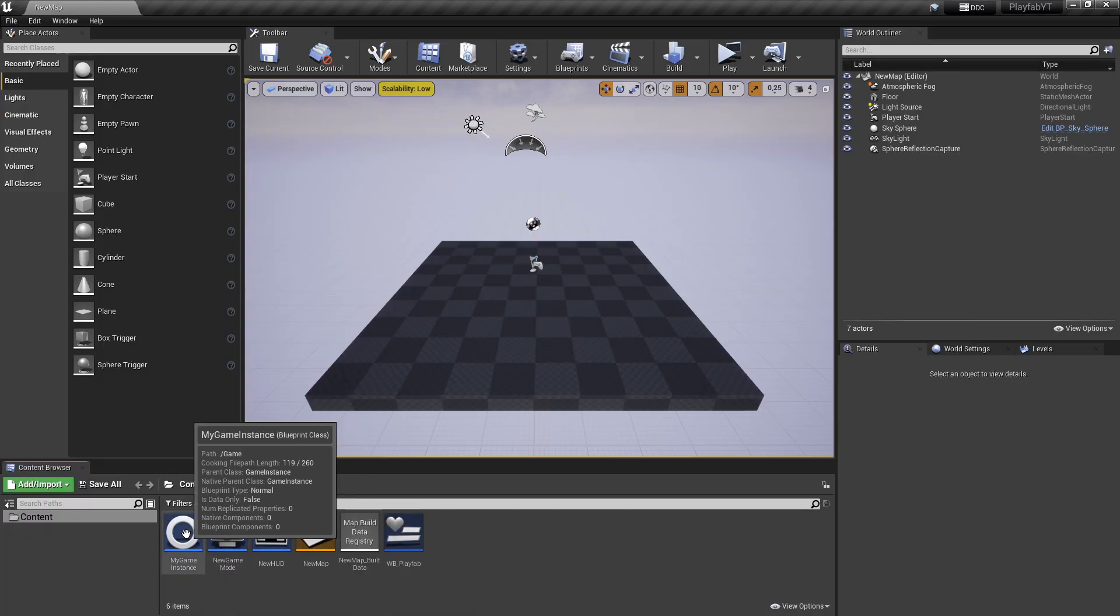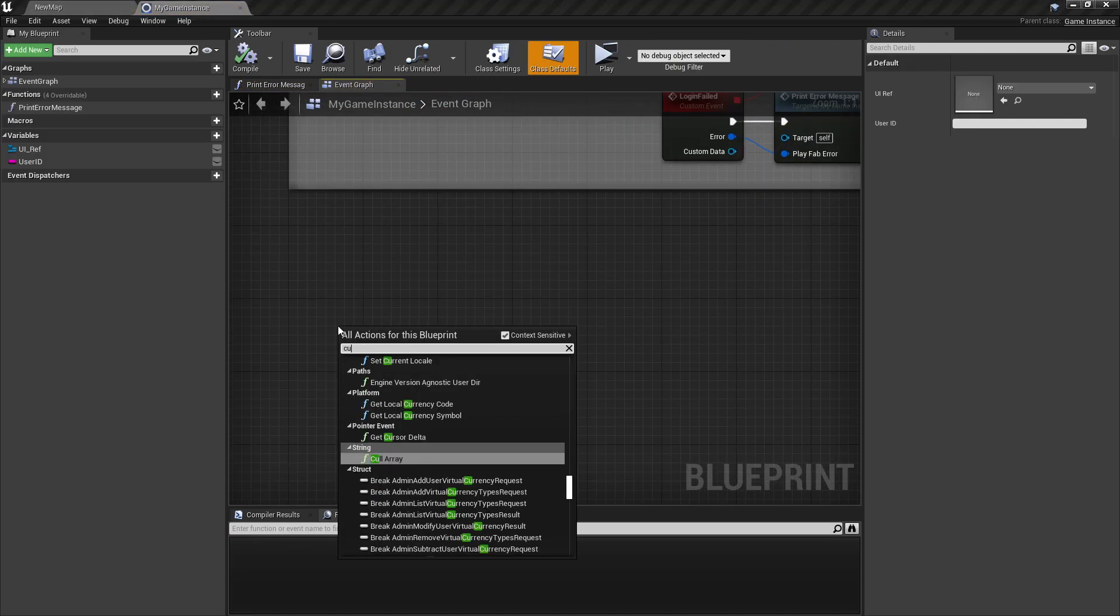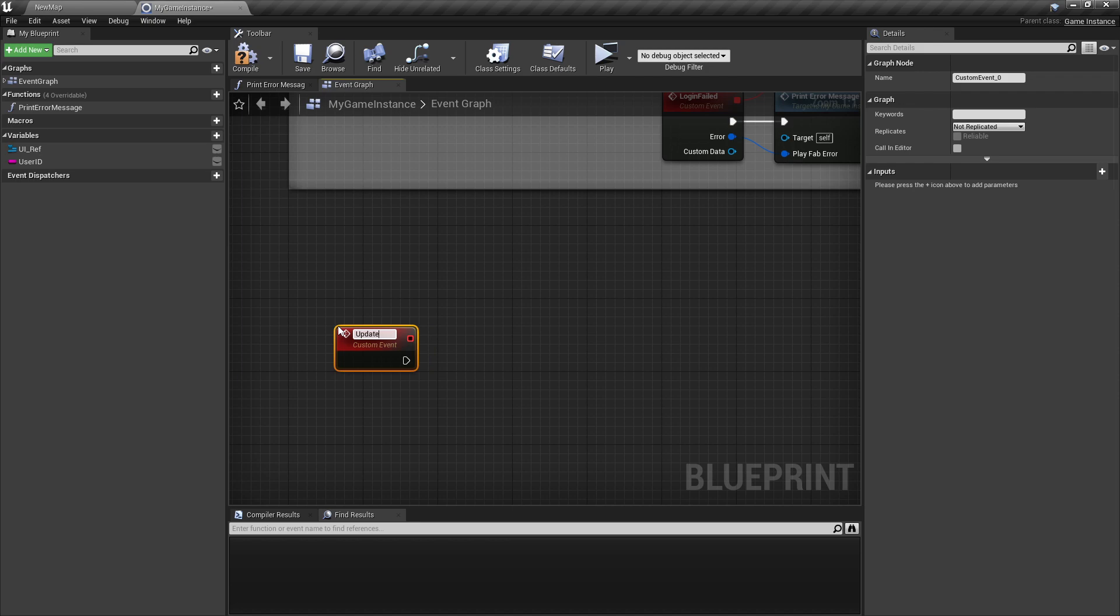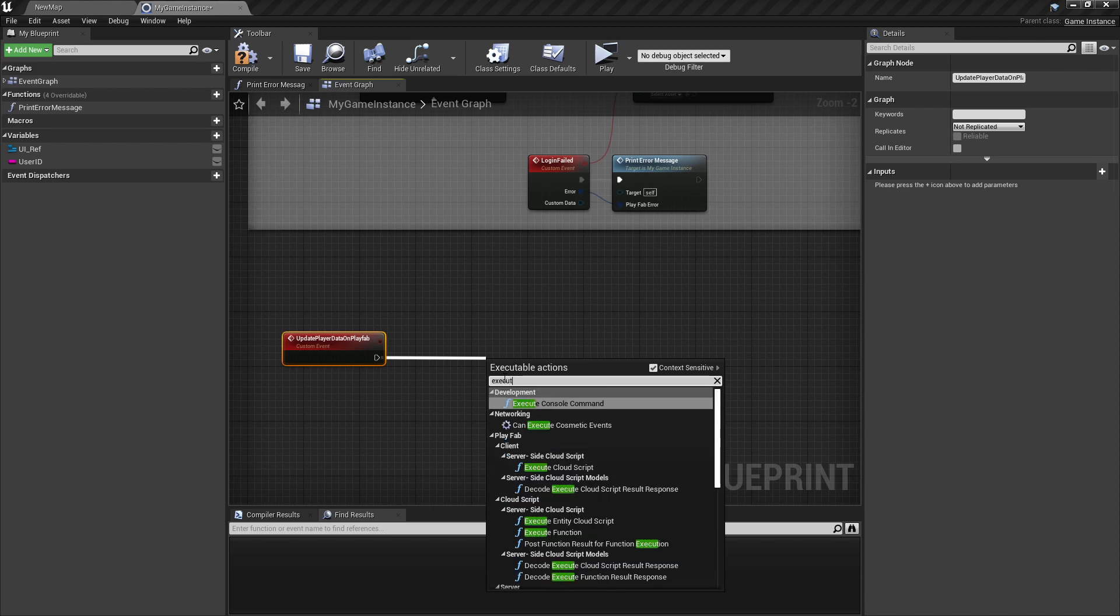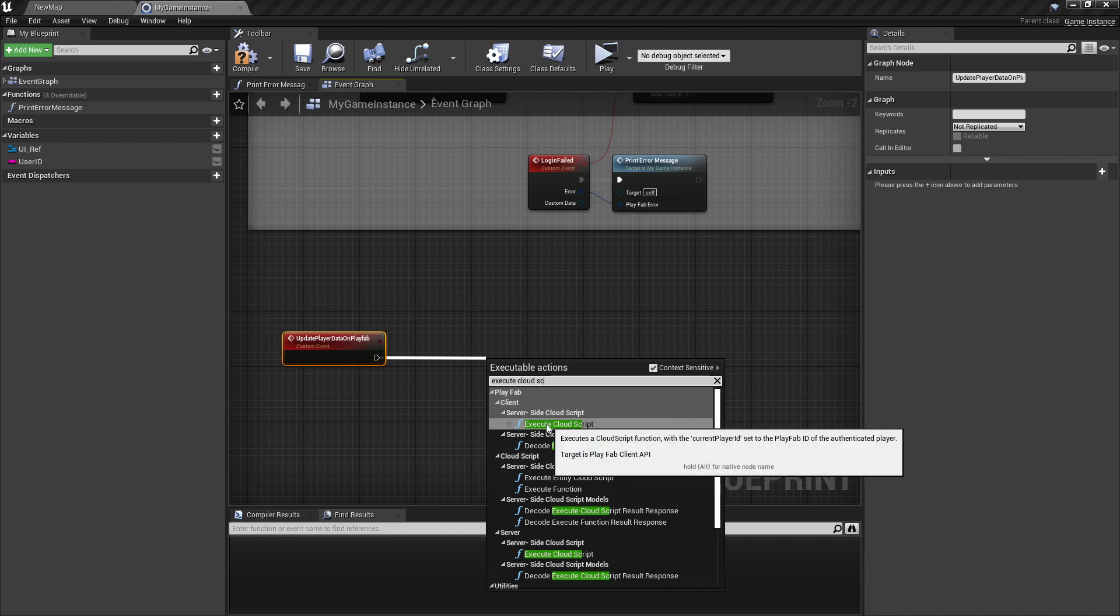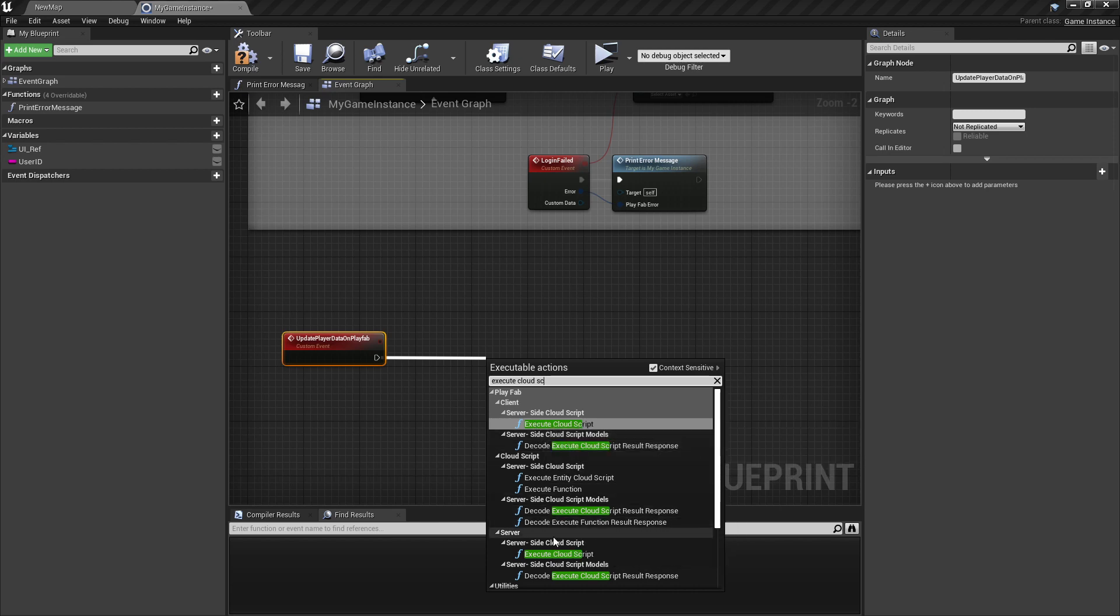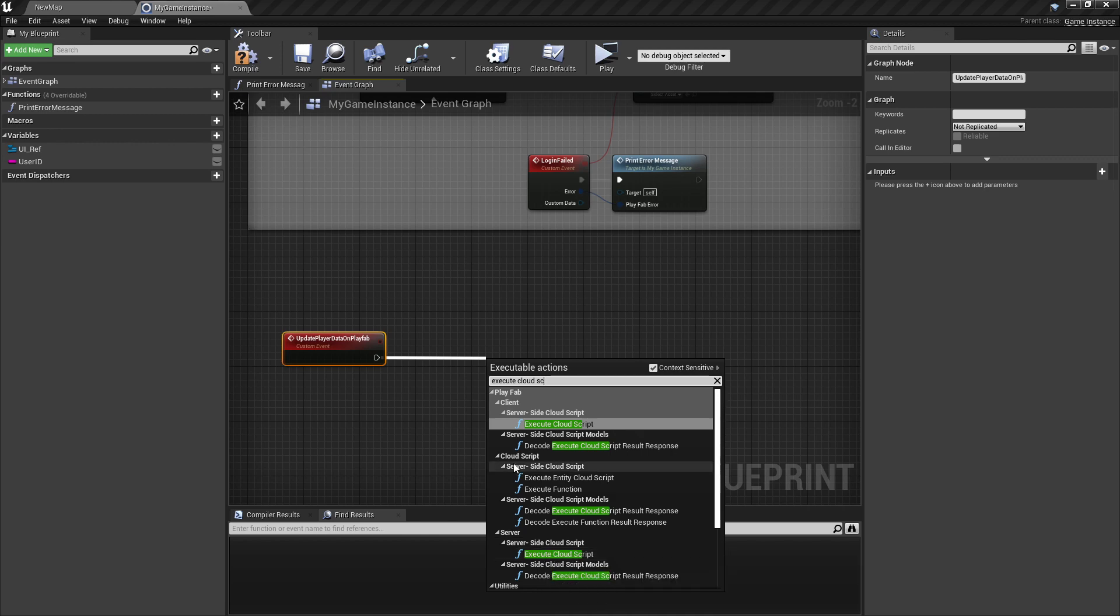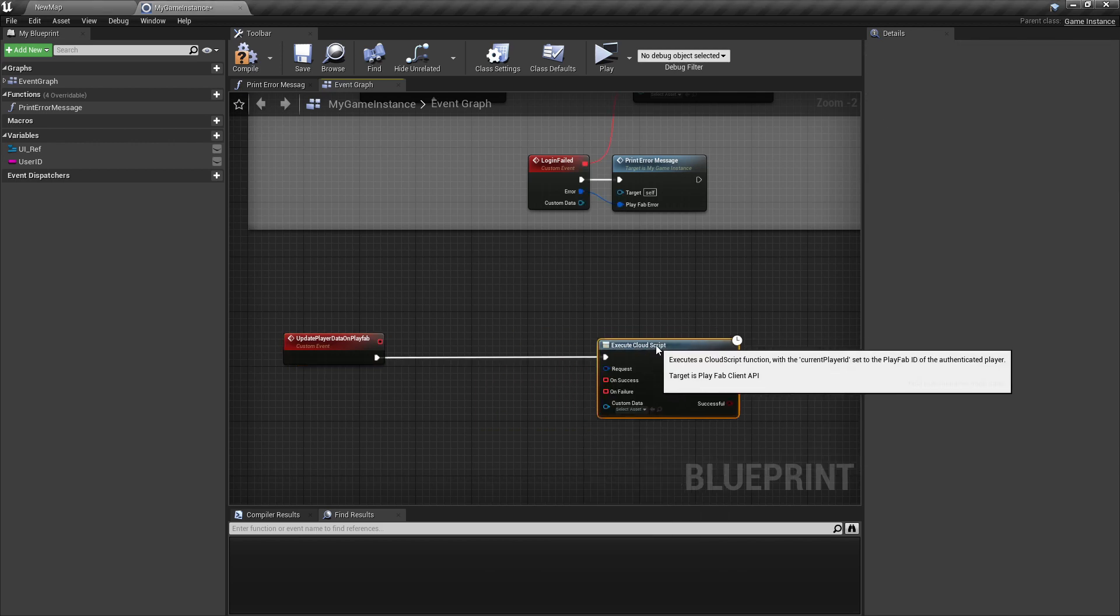Let's start. First, we need to open our game instance and create here a new custom event. So this custom event should execute the function executeCloudScript. And now there are actually two executeCloudScript nodes from PlayFab. Here is the one client API and the other here is server API. But we want to use the client API, so make sure you're using this one here.